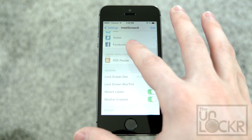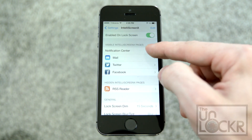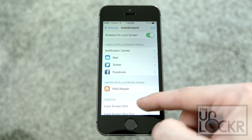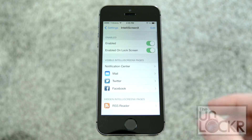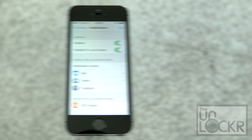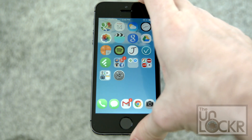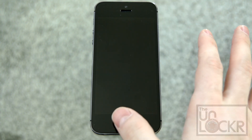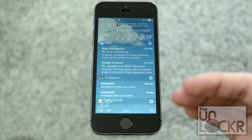That's pretty much it for the settings — they're very simple. Just go through each of them and set them up how you want; the rest is optional customization. Once you've set it up the way you like, you can access it from the lock screen, which it has now replaced.